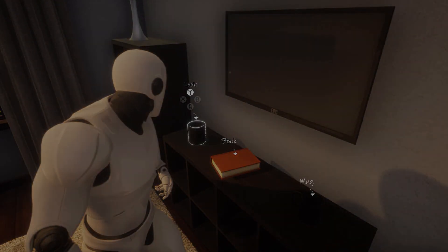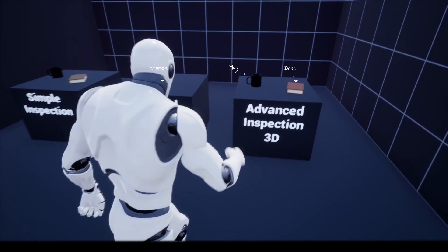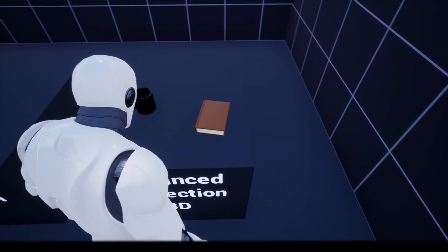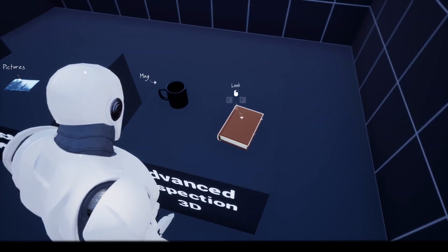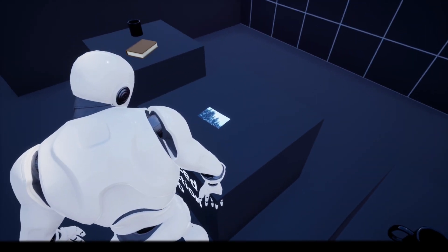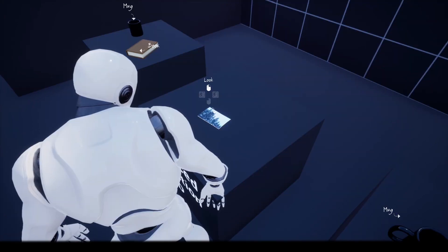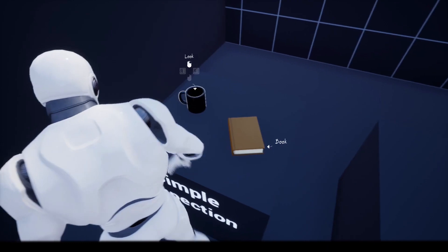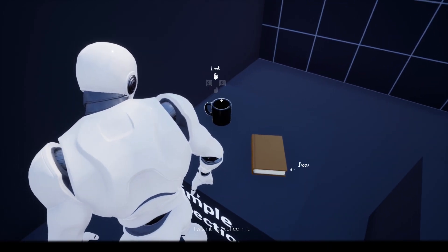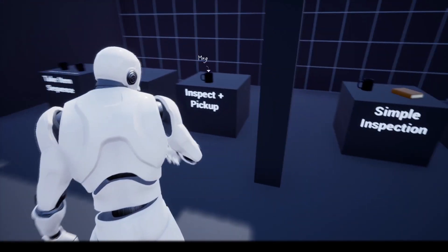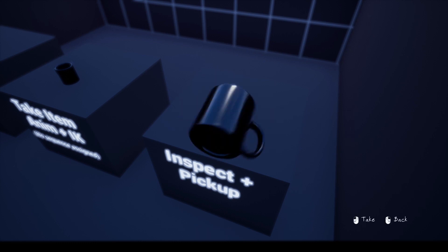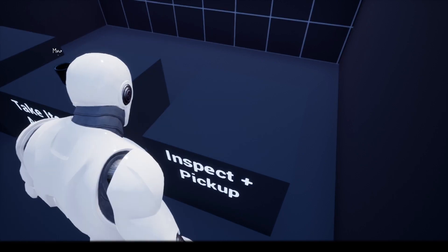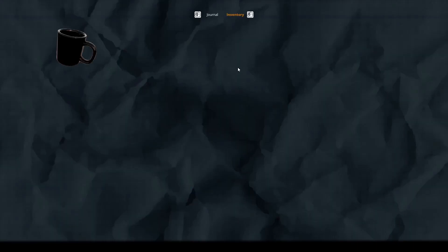Next up is the Third Person Story Adventure Template. I think this is heavily inspired by Life is Strange — it's absolutely amazing, with enough content to make a full story-based game. It's a framework for creating story-based games with environmental interactions, dialogues, and much more. Even if you don't want to use the pack directly, you can look at the code to see how they've implemented things like an inventory system.